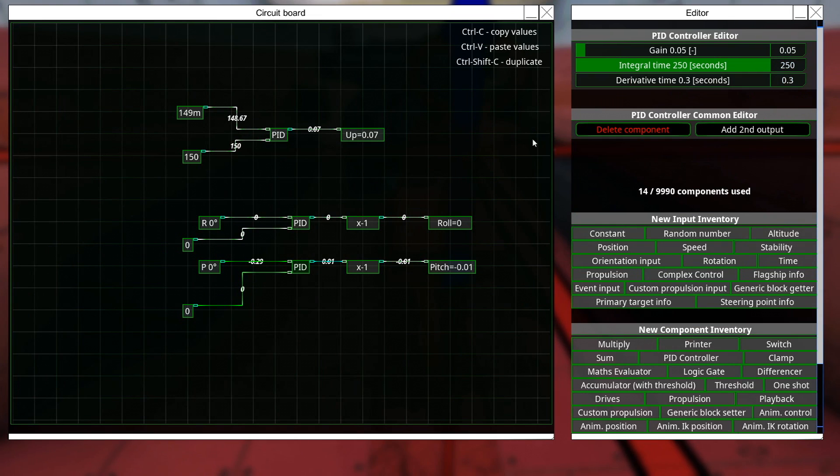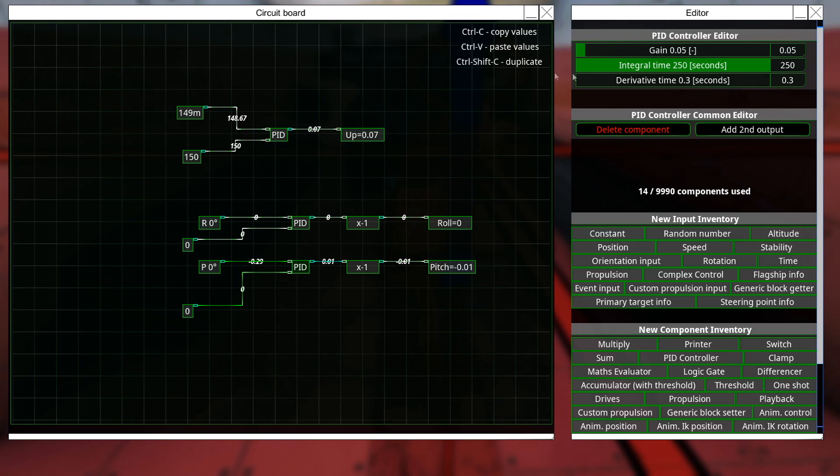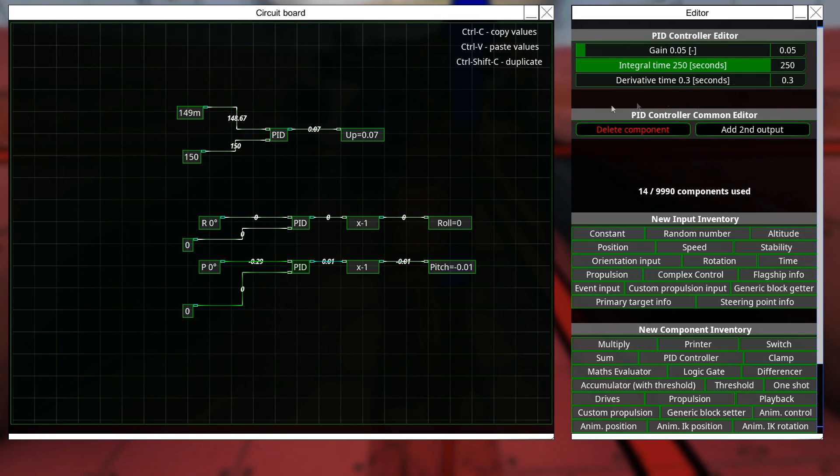You can mess with the integral and the derivative. We're not talking about that much now, because I tend to find that just for getting your craft to do whatever you wanted to do, you can just generally leave this fine. The default value is pretty okay.